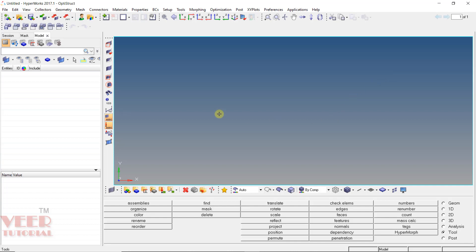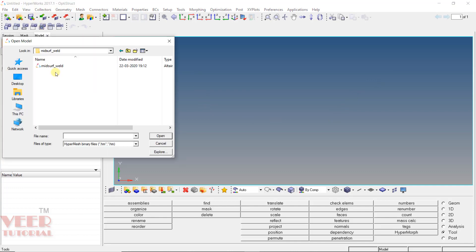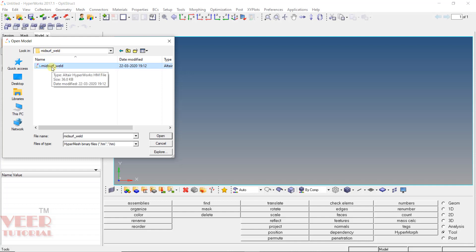To understand this, I open up a file. Go to Open, and in your project files go to the folder 'mid-surface weld', select the file that is 'mid-surface weld', and click on Open.